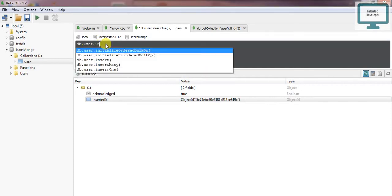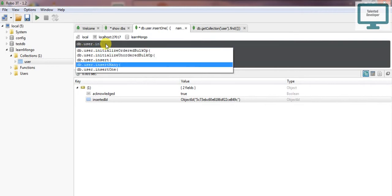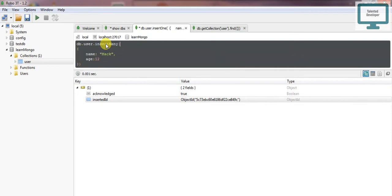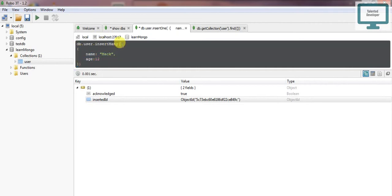Now I will use insertMany. Previously, if you remember, we added one object like this. Now we need to add multiple objects. Whenever we're going to add multiple documents, we need to form them into one array.